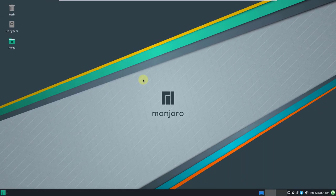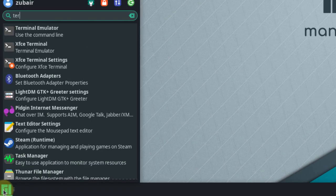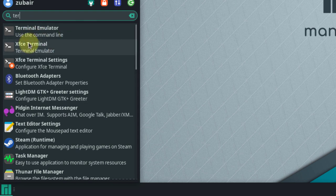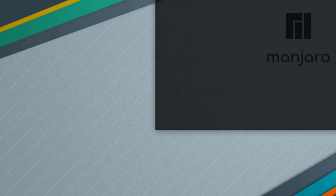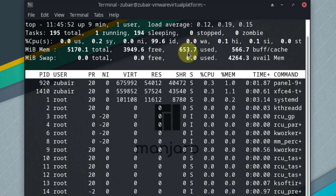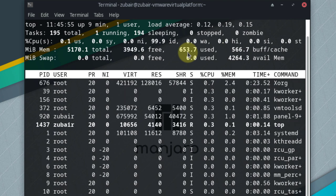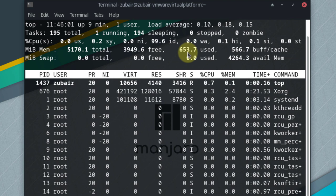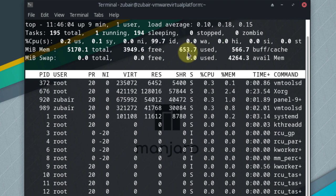Now I'll open the terminal to see how much resources this Linux distribution is using. I'll search for terminal — here we have the XFCE Terminal, which also confirms that this distribution is using XFCE as its desktop environment. Using the 'htop' utility, we can see that Manjaro is using around 650 megabytes of hardware resources — almost half of what Ubuntu was using.